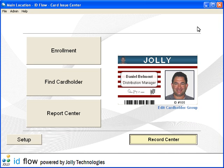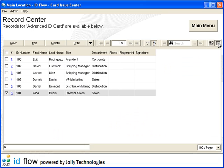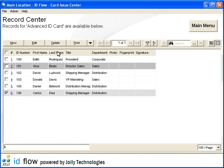The fastest way to work with records and perform advanced tasks is in the Record Center. In Single Record View, the current record is displayed. By switching to Spreadsheet View, you may view multiple records. Click on the column header to sort the records. To view a record, click the hyperlink.